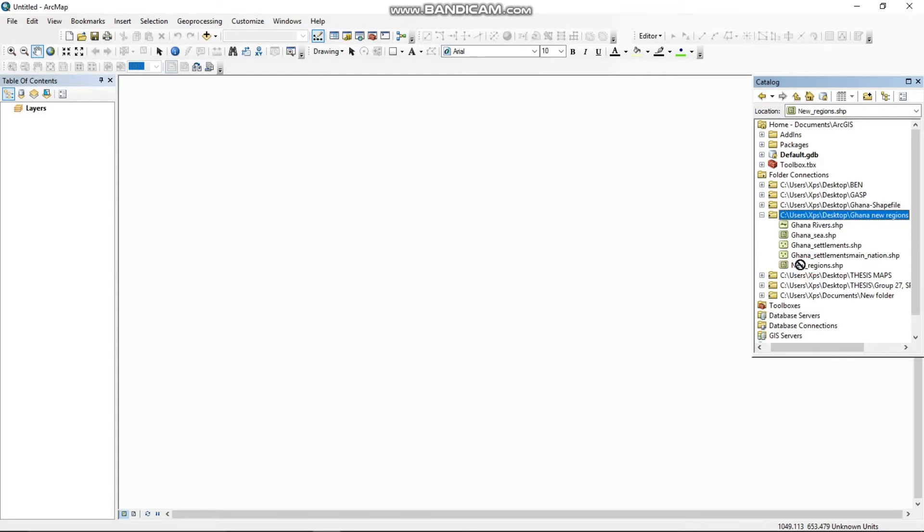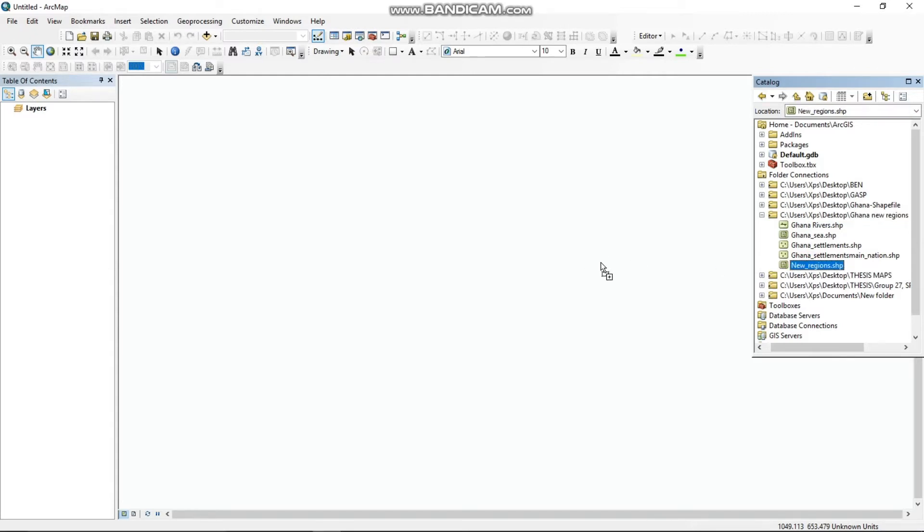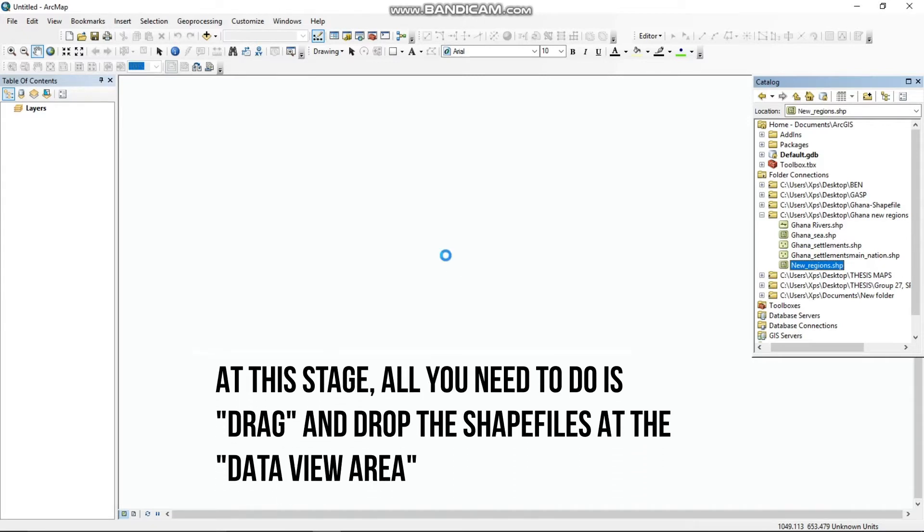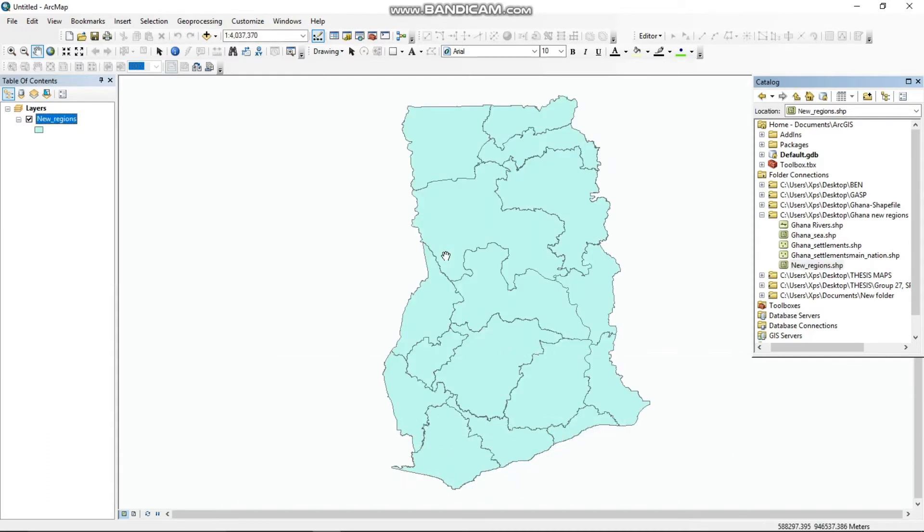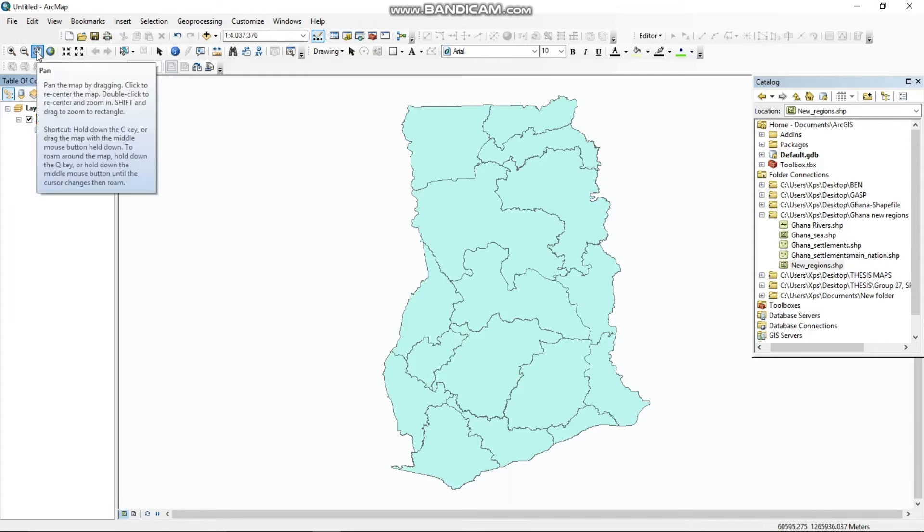Open the shapefile folder and drag the shapefiles onto the data view area. The pan tool helps to move the map as shown in the video.